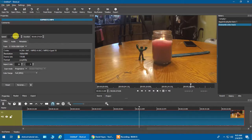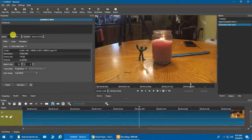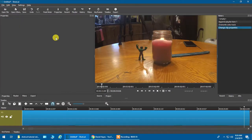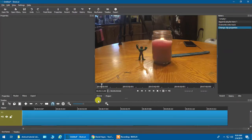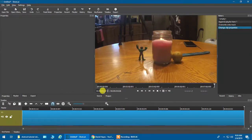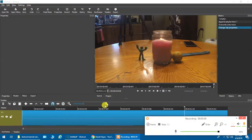Right now it's running at 1x speed, which is regular speed. We're going to change that to 0.5, which is half speed. When I click anywhere outside the field it will apply the change. Notice how long the video got in the timeline — it went from 27 seconds all the way to 4 minutes and 25 seconds.